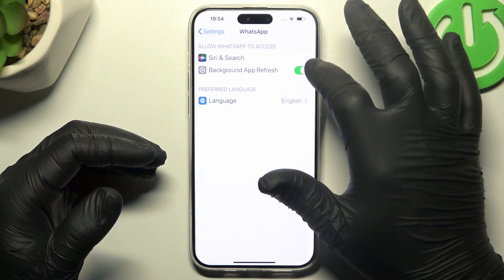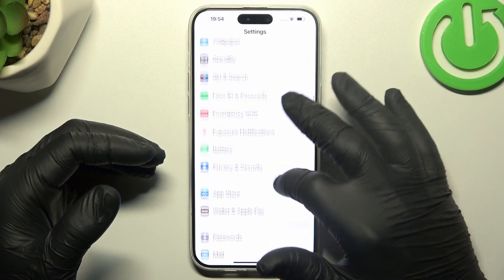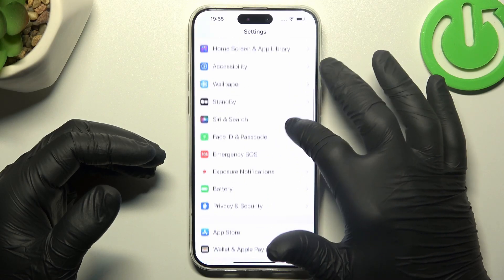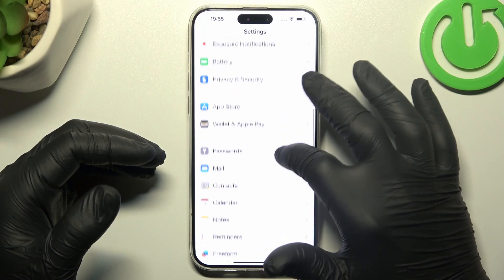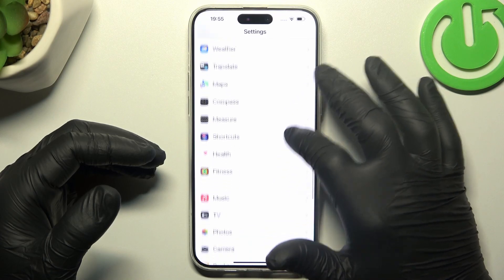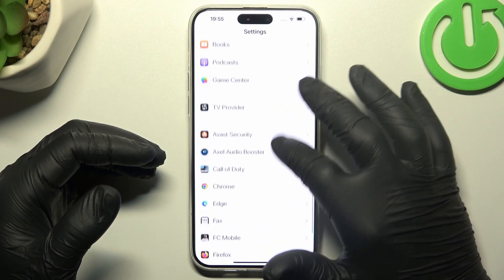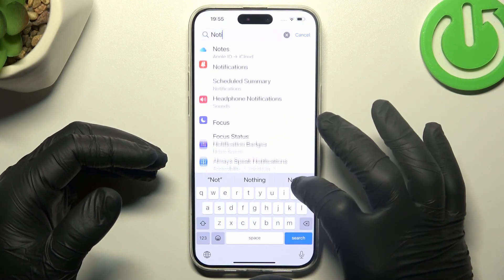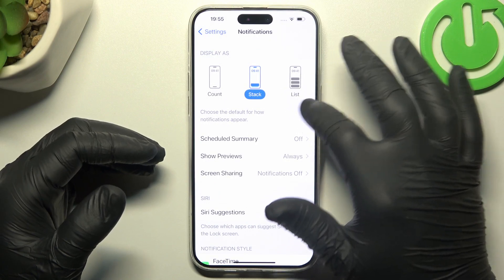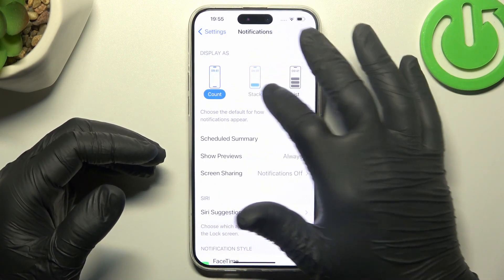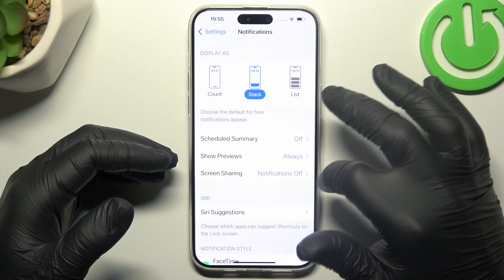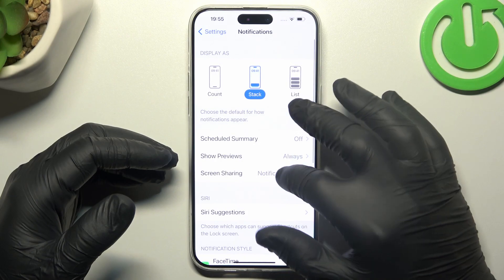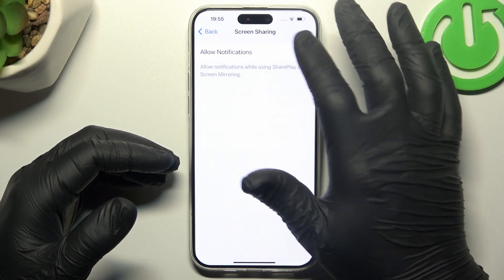You can also go to the settings again, then look for the notifications. Then try to turn on the list or the count or the stack — just switch something here. You can also go to show previews and switch it to always. You can also turn on the screen sharing notifications.